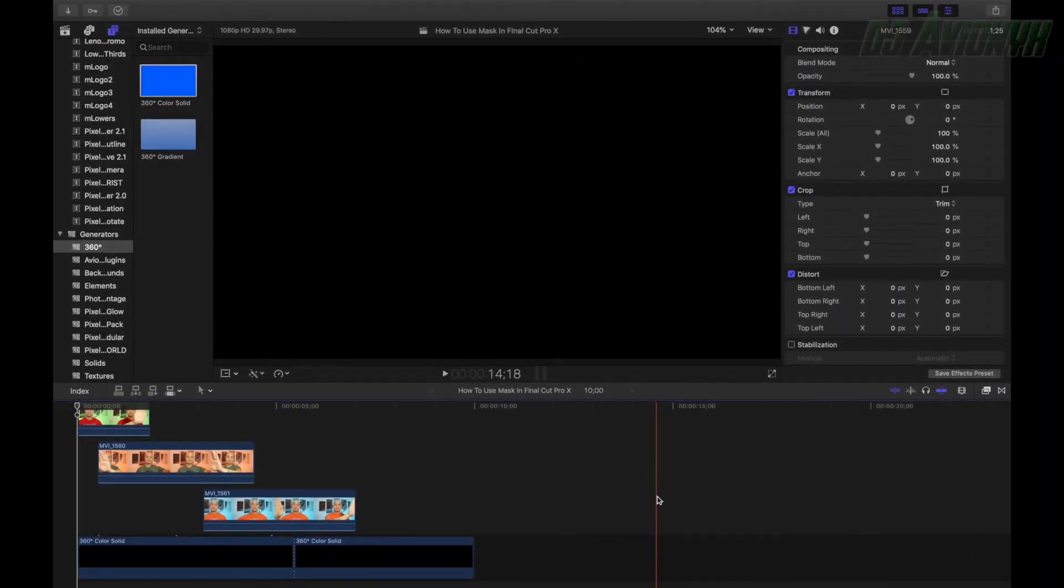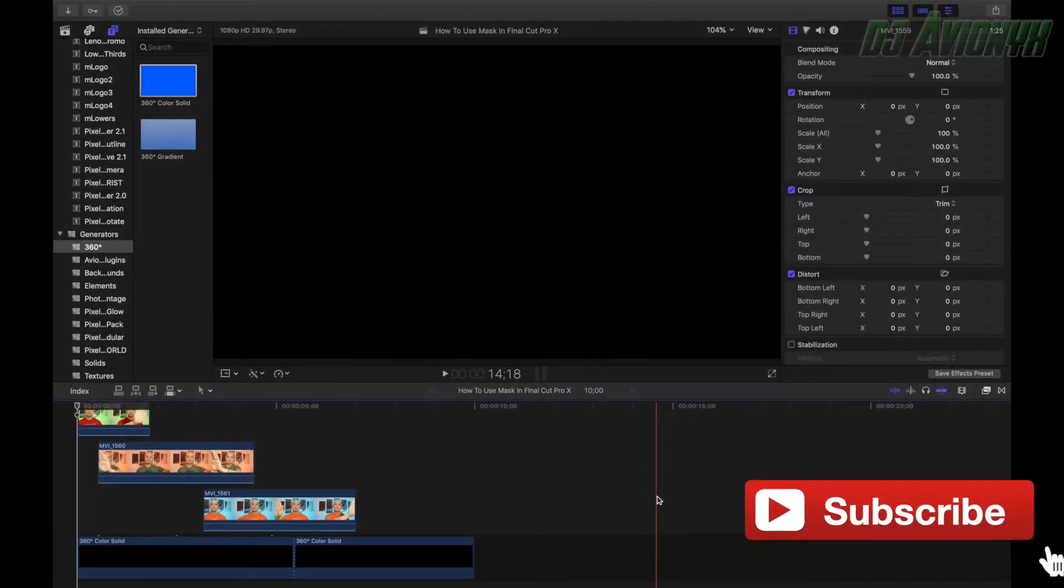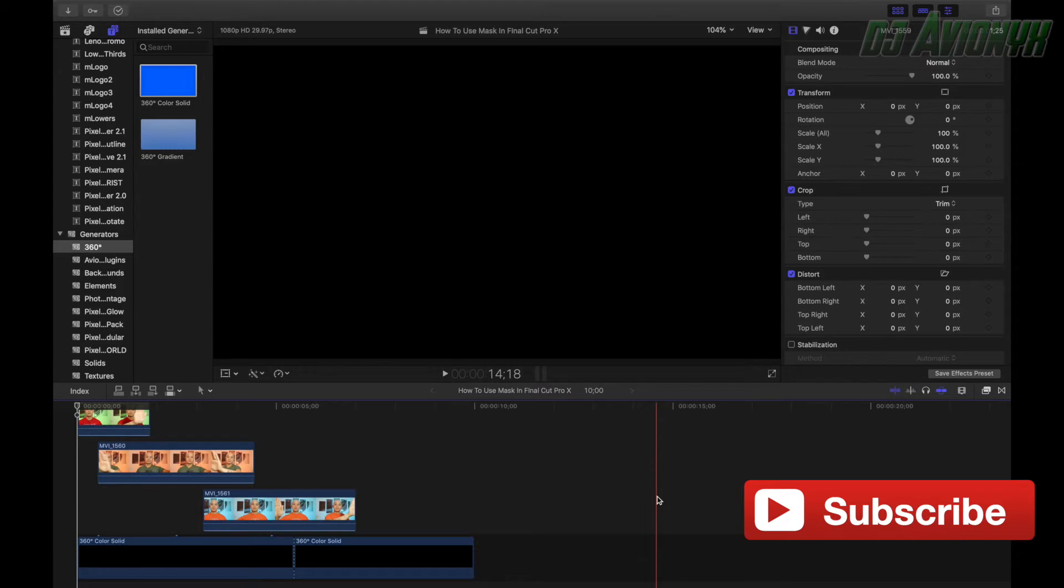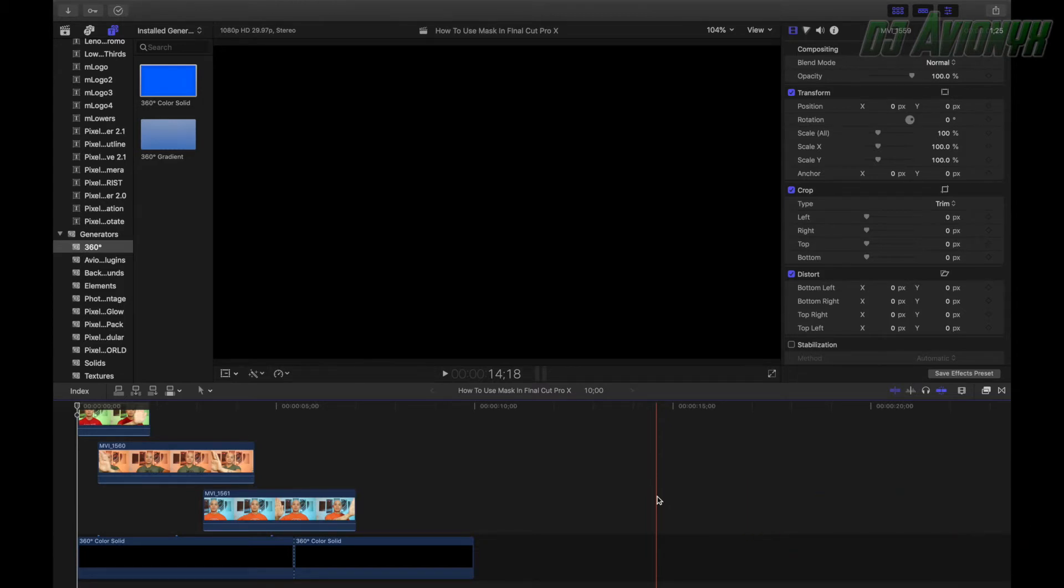What's up guys, welcome back to my channel. I'm DJ Avionics and in this video I'm going to be showing you guys how to use the mask cut in Final Cut Pro X as a transition tool as you saw briefly in that intro.